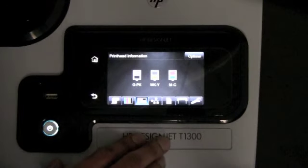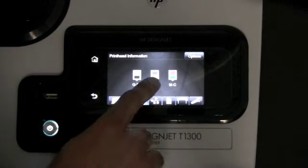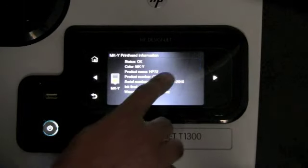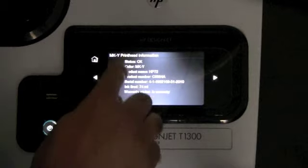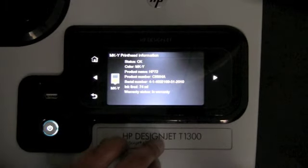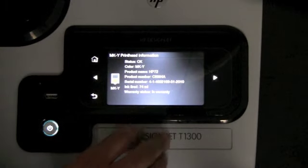The next icon is for the print heads. You can press any of the icons and it will give you further information about that print head.